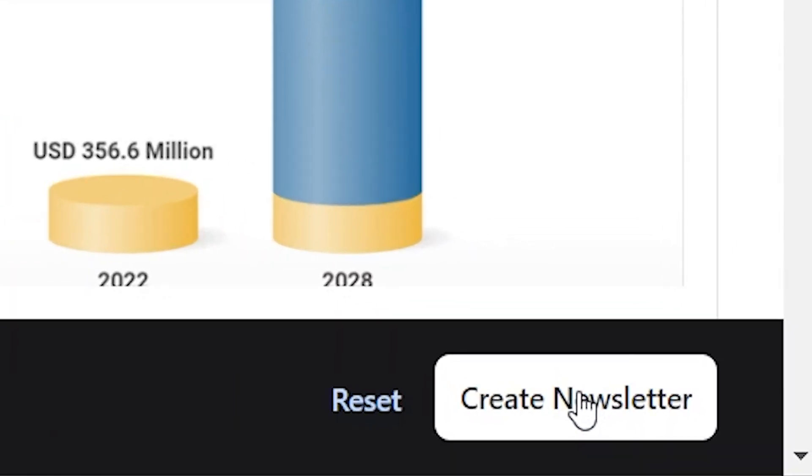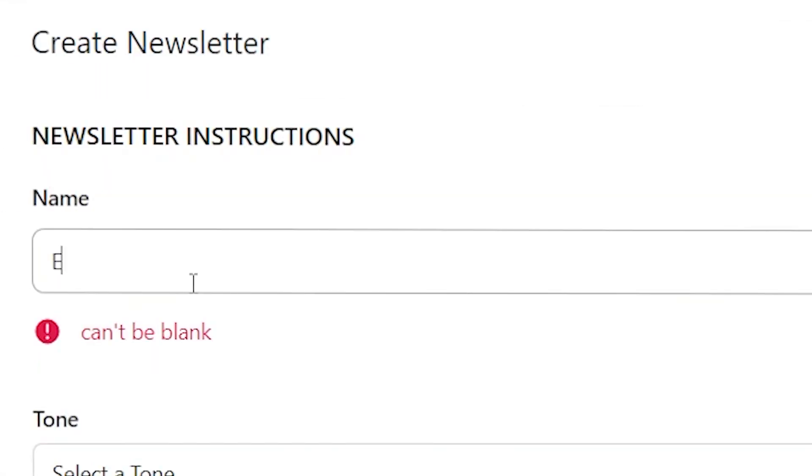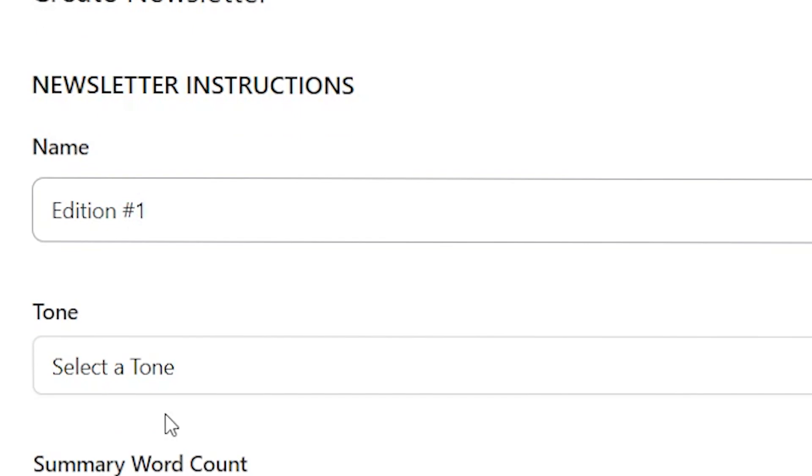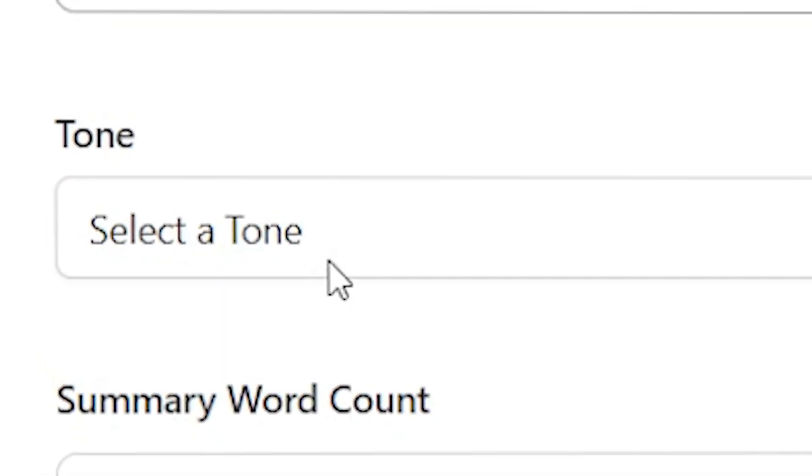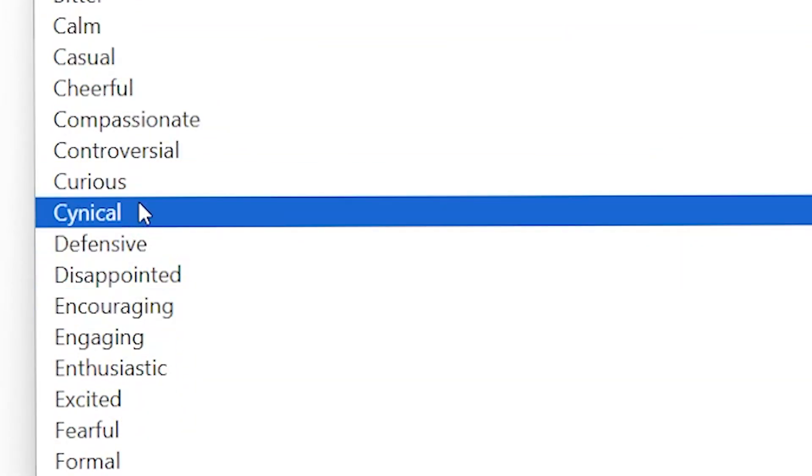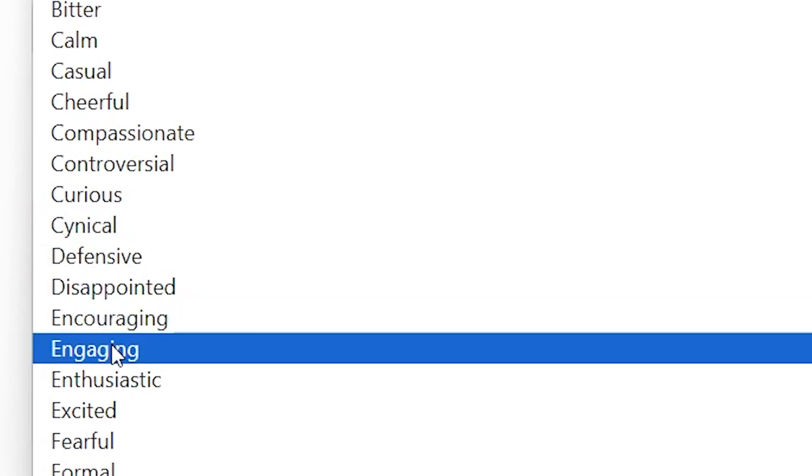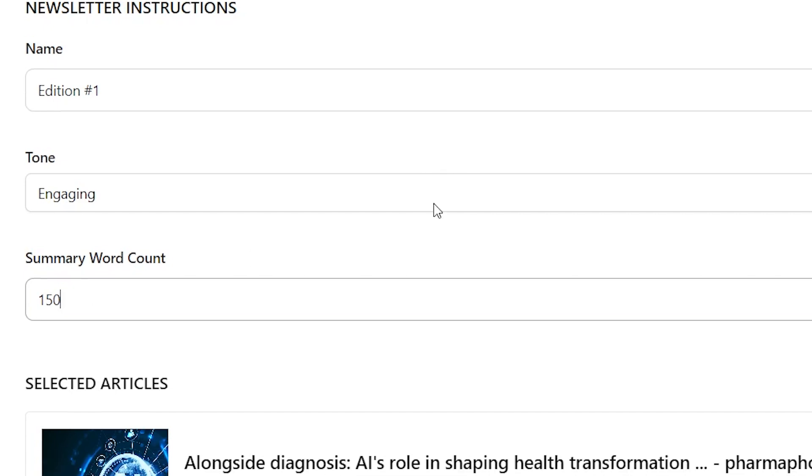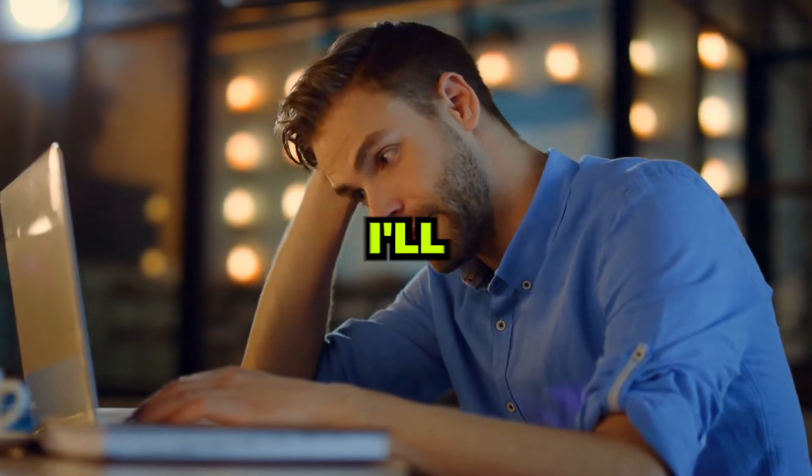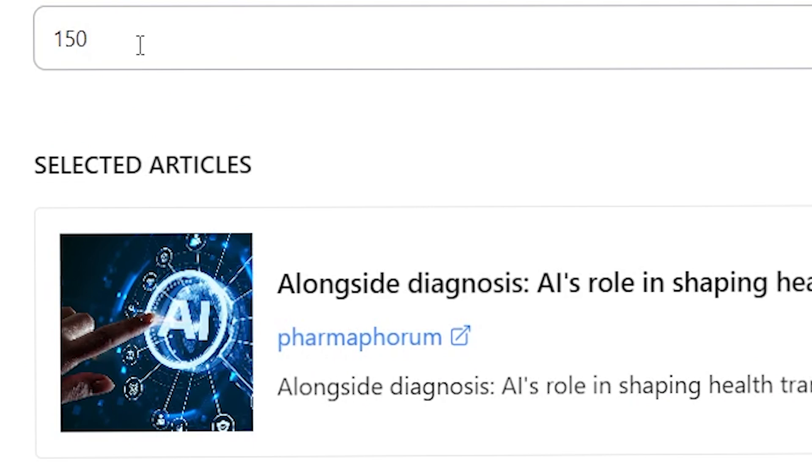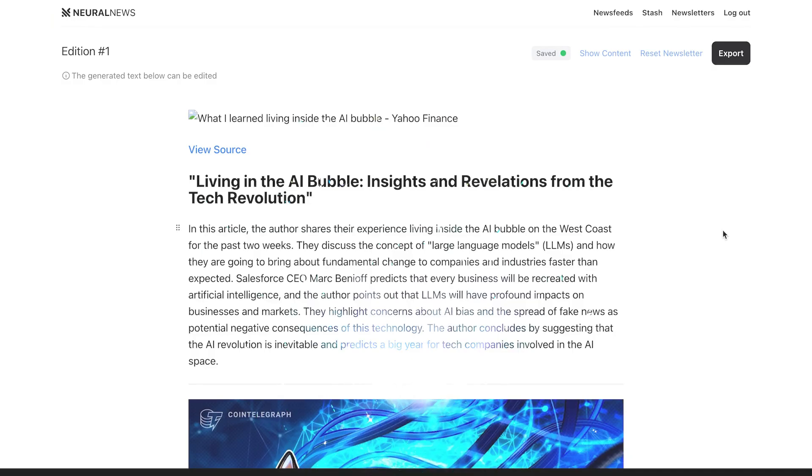Time to hit create newsletter. Now you can name your newsletter. I'll just go with edition number 1 for now. See these tone options? You have tons of options to choose a specific tone you are going for. I'm going for engaging. Then you can choose how many words you would like the AI to use when summarizing each article you selected. I suggest between 150 to 300 words so your subscribers don't get bored. I'll just leave it at 150. Scroll down and click generate.